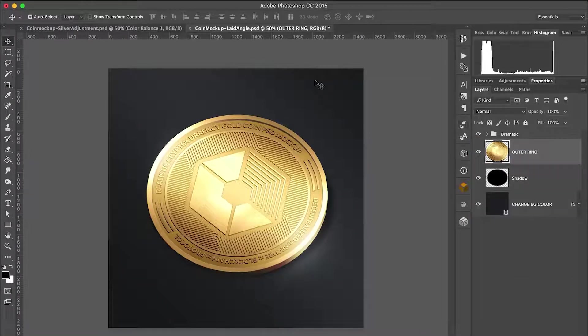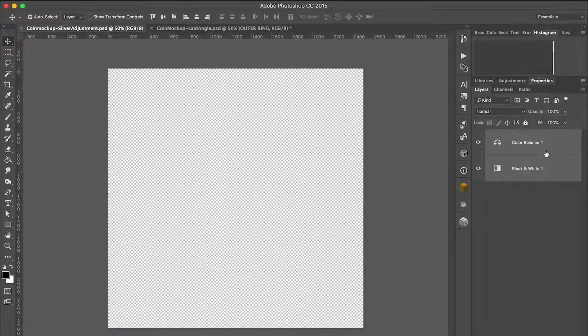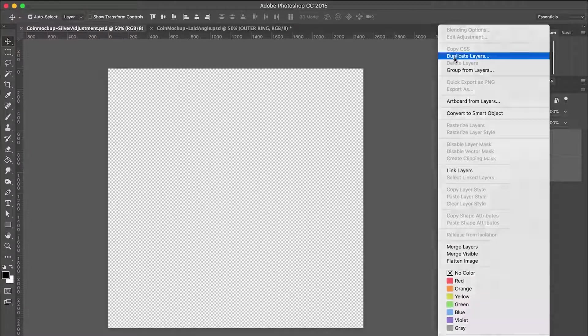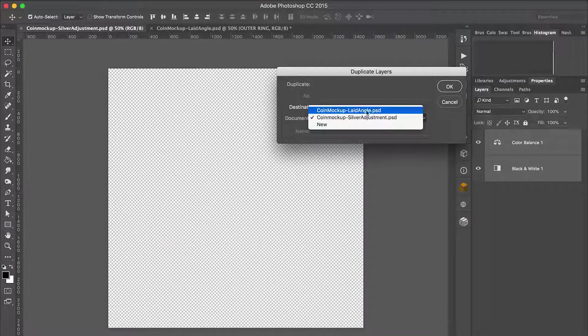Now switch to the Silver Adjustment file and duplicate both adjustment layers and add them to your Coin Mocha PSD. Make sure you put these two adjustment layers right above the merged layer.